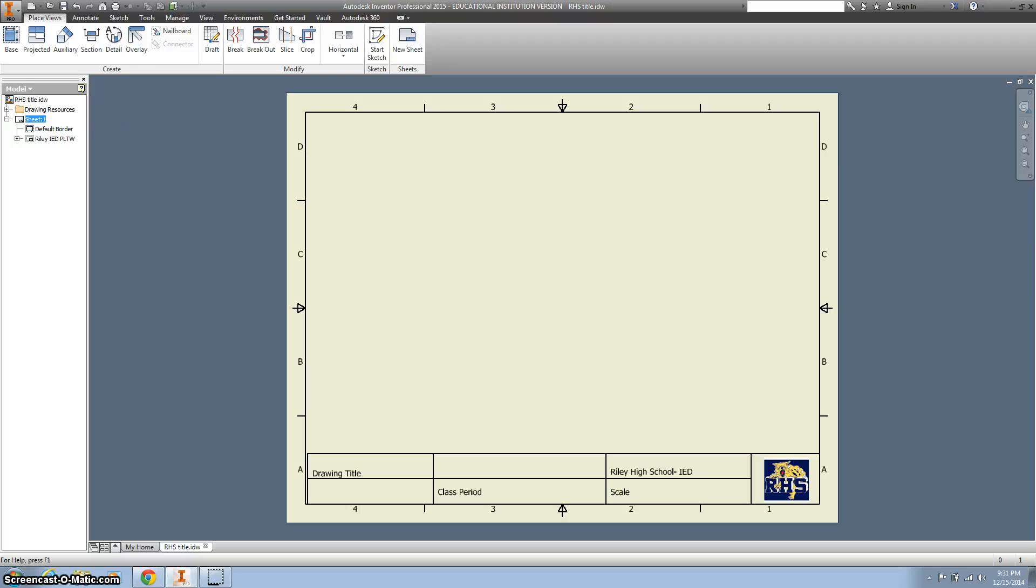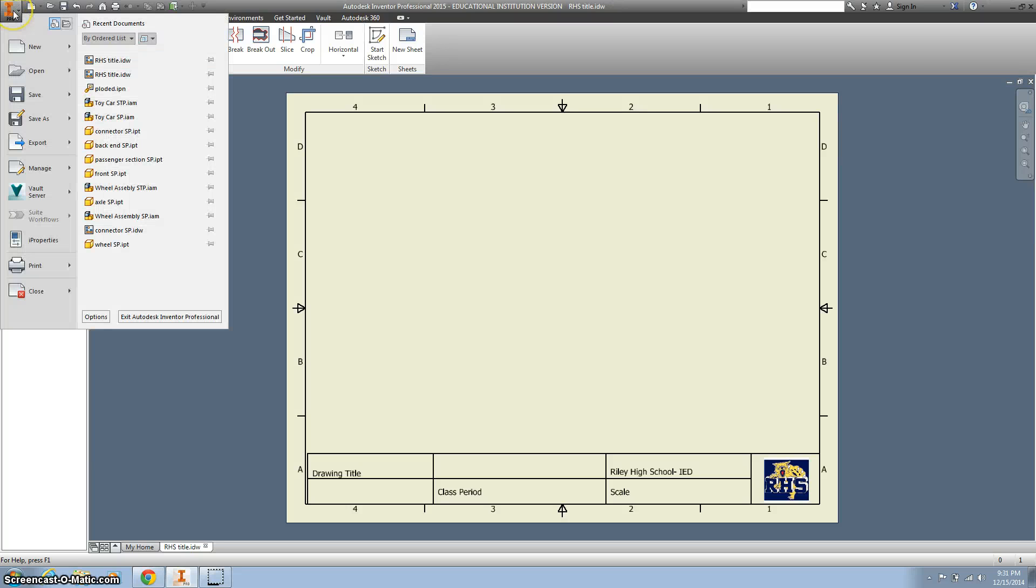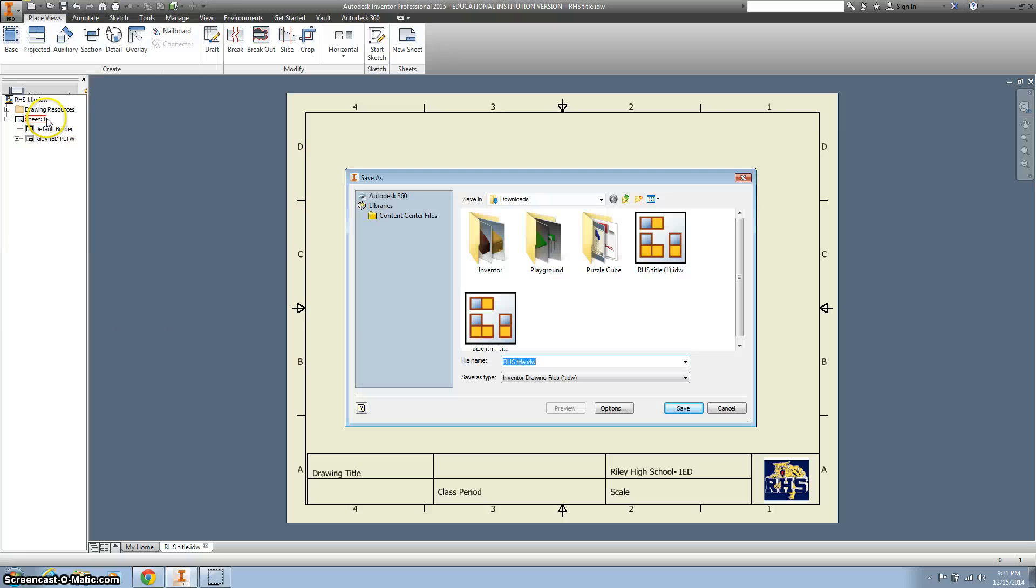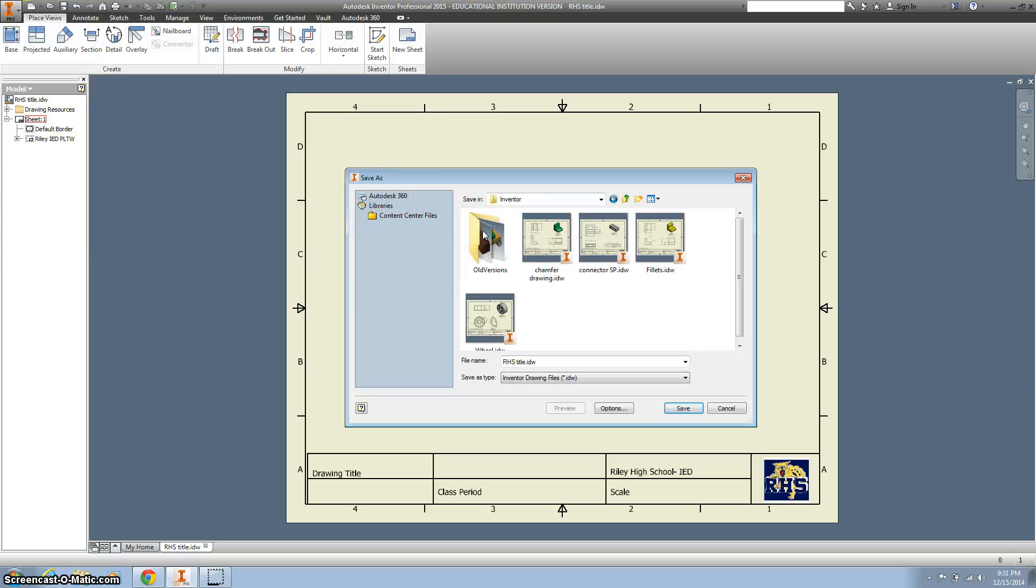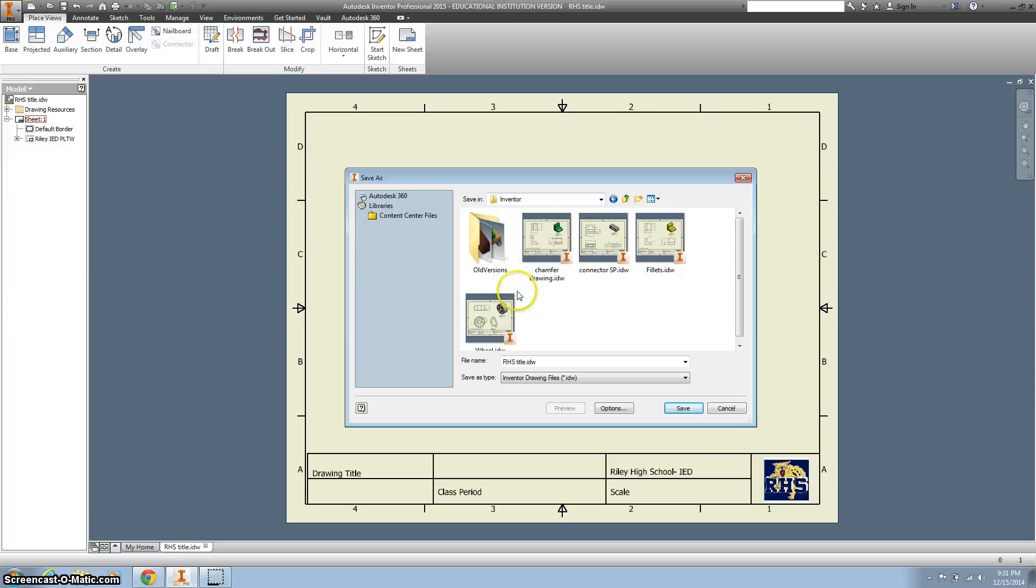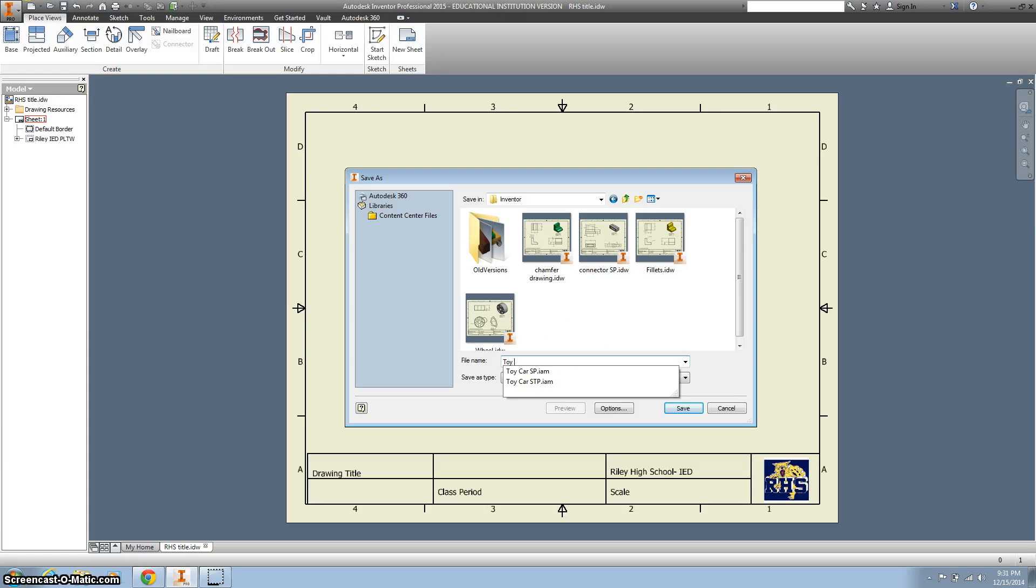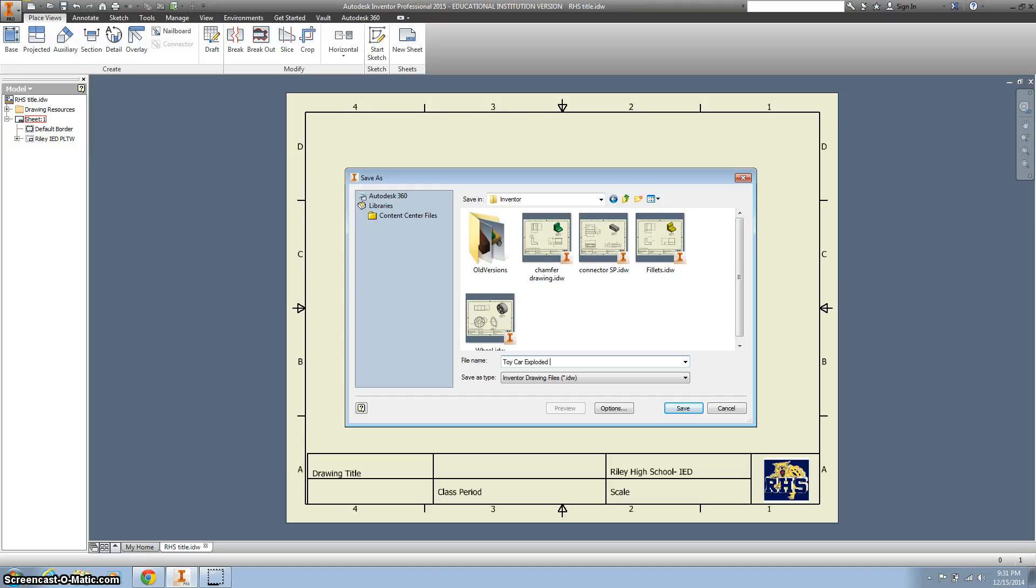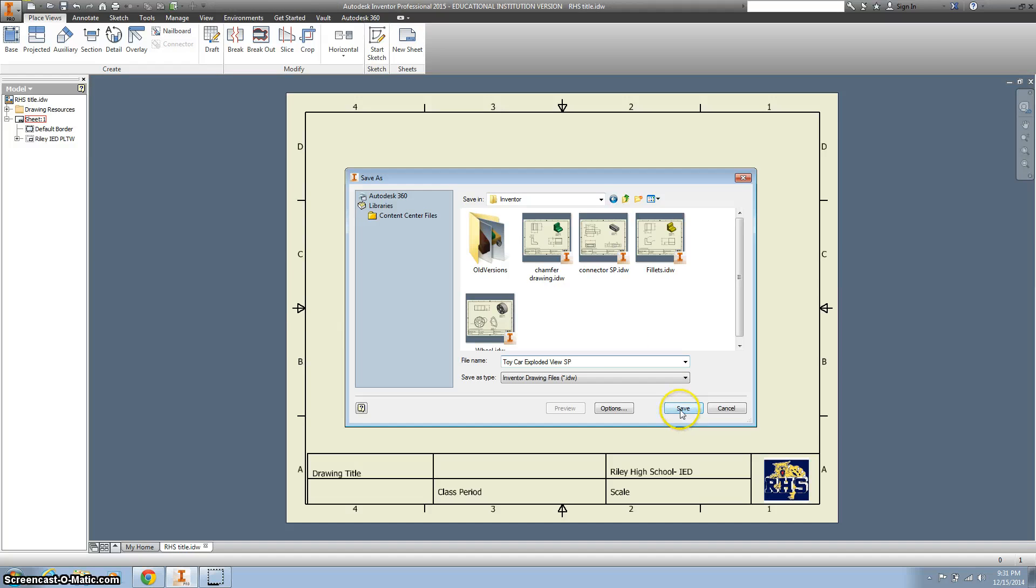We are going to change this by going to Save As. I'm going to put it in my Inventor folder and call this Toy Car Exploded View, and then your initials. Go ahead and hit Save.